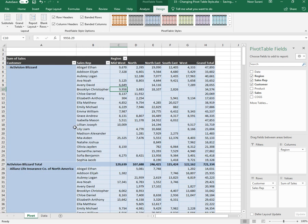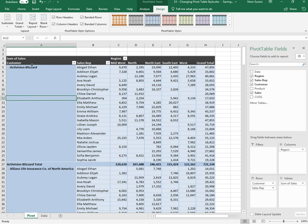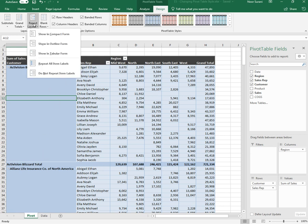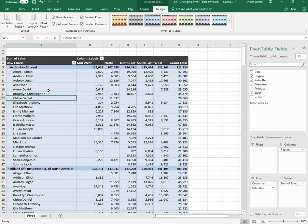Tabular means that it will show the pivot table in column-based format. First column will appear here, second will appear over here. If I want to use Outline or Compact I can select based on my personal preference how I wanted to use the pivot table.